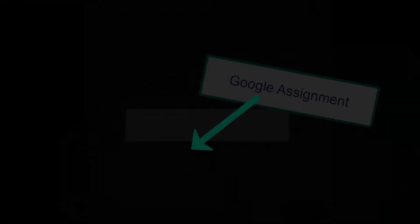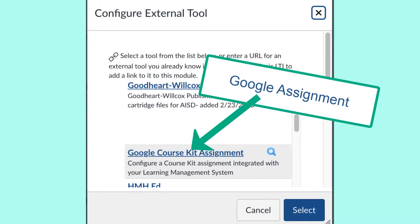The submitting of student work, the communication with teachers, and ease of resubmitting for mastery learning all make Assignment a strong submission tool.